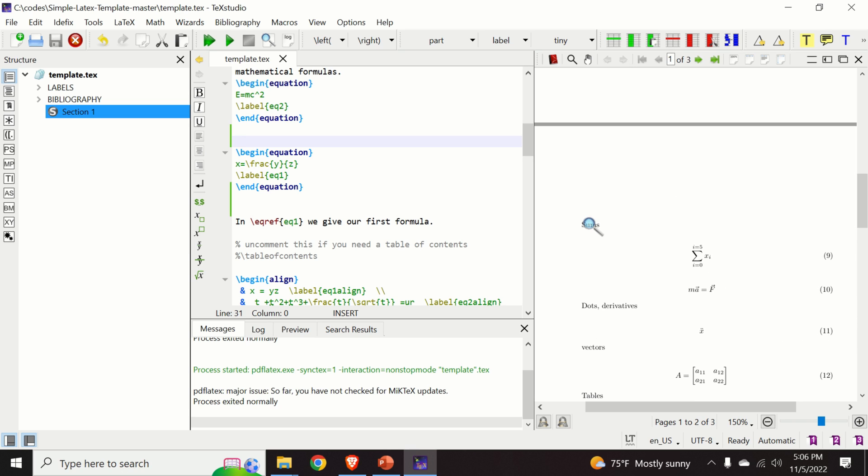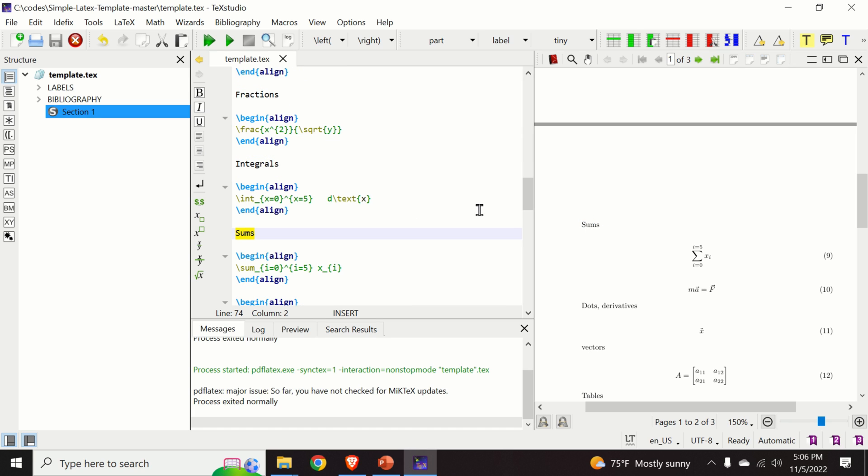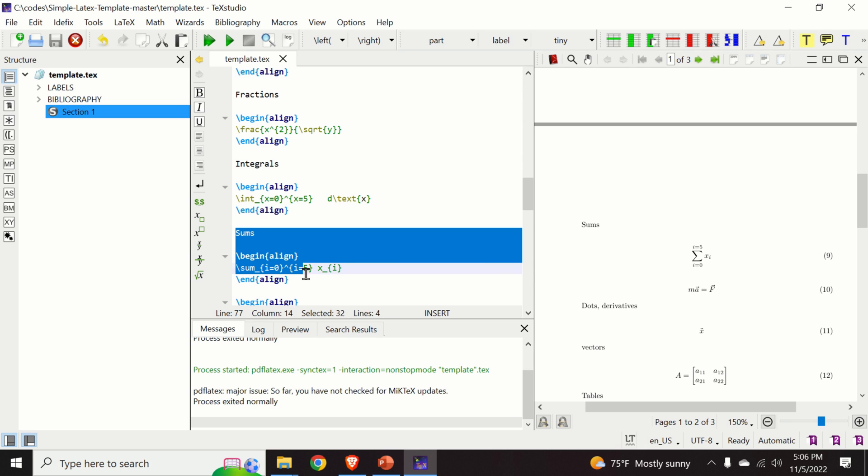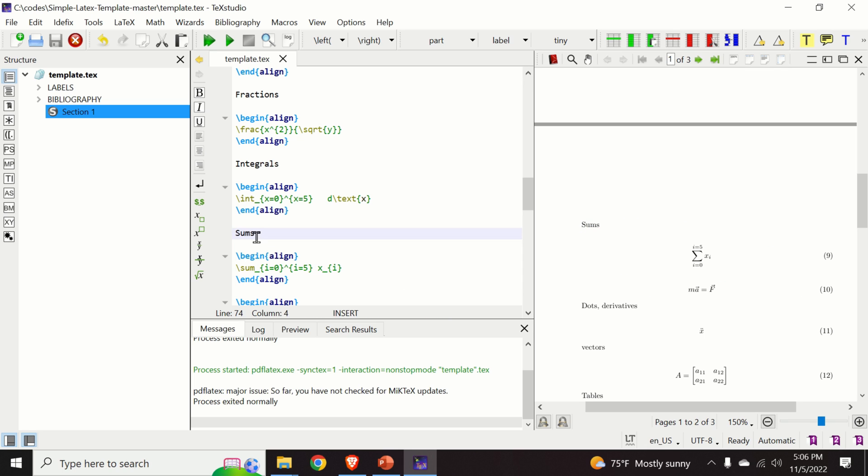We need to put our cursor over here. We do the right click and we go to the source. And you can see over here the source corresponding to this part. This is the sums text and here is our equations.